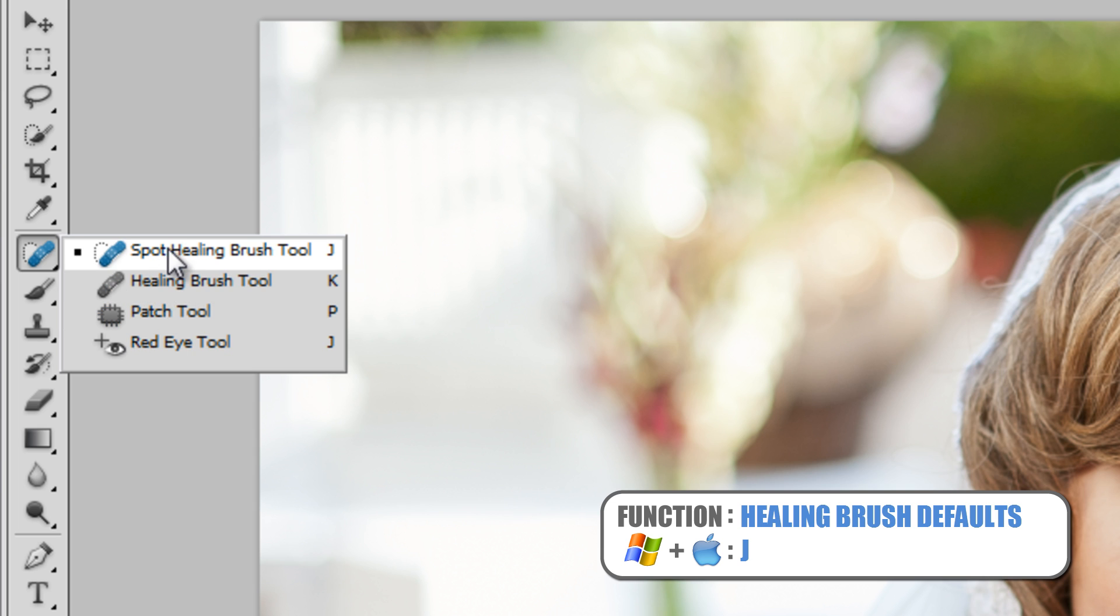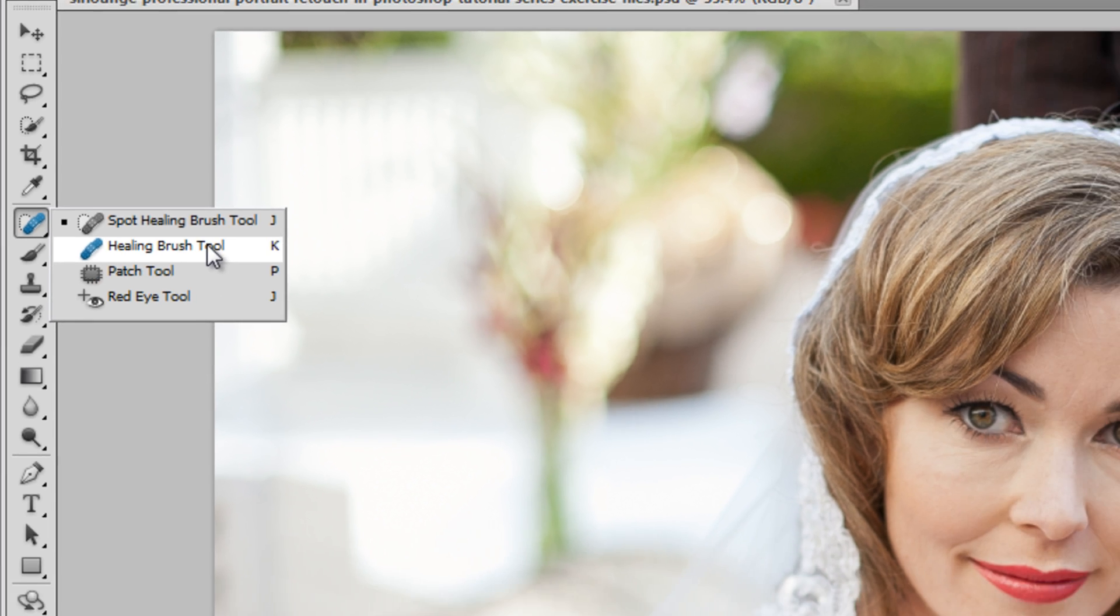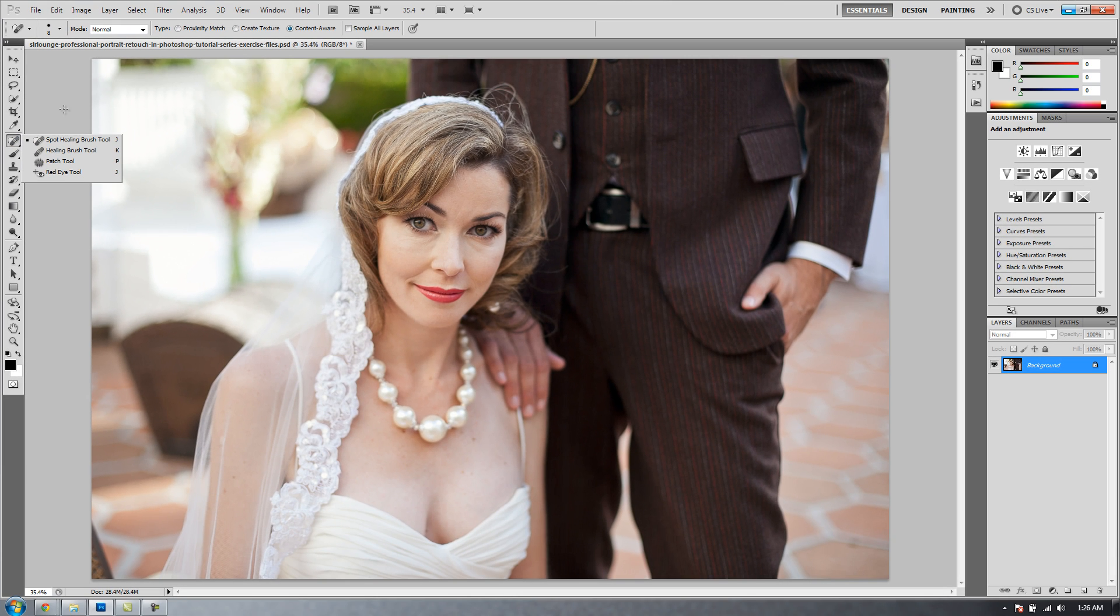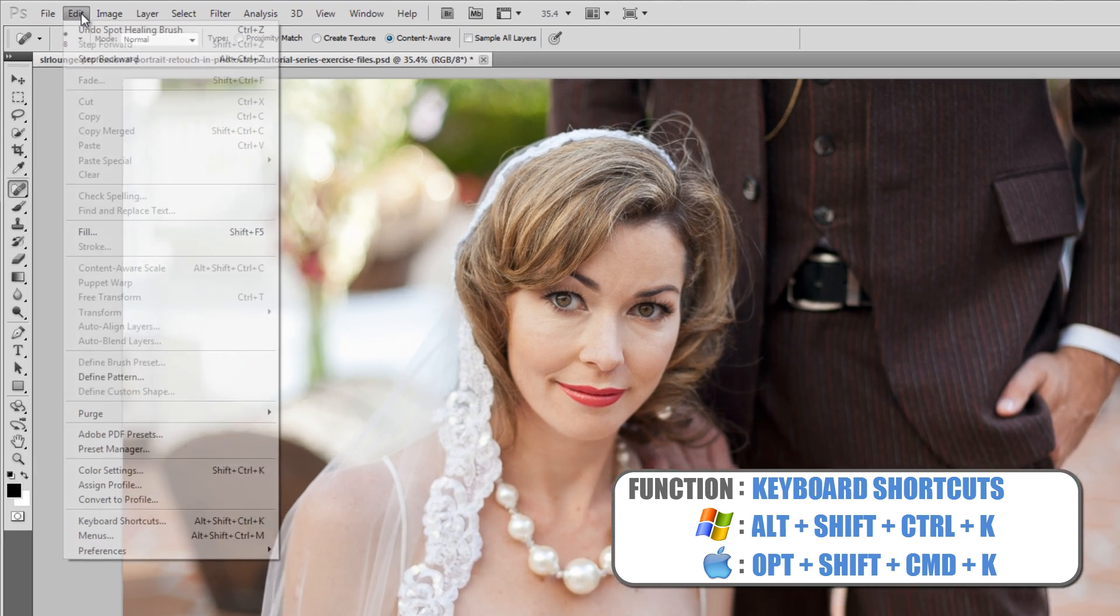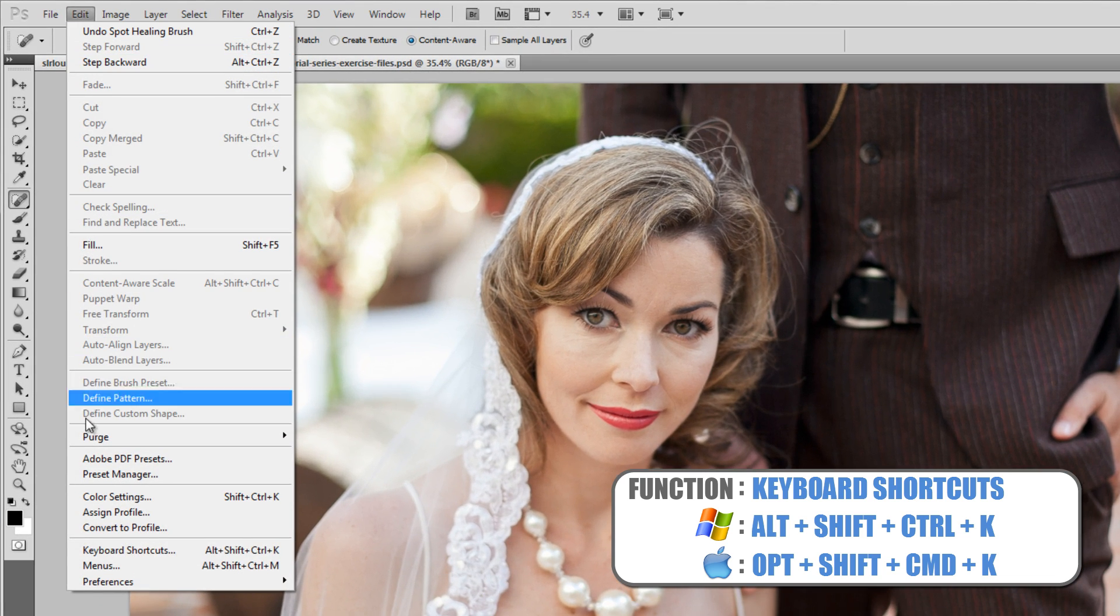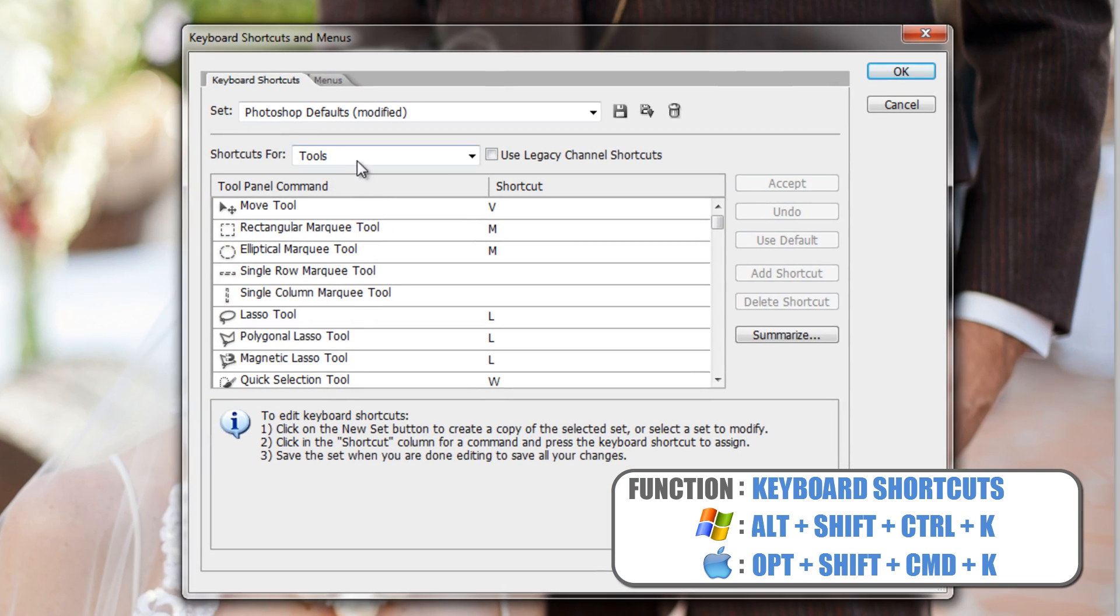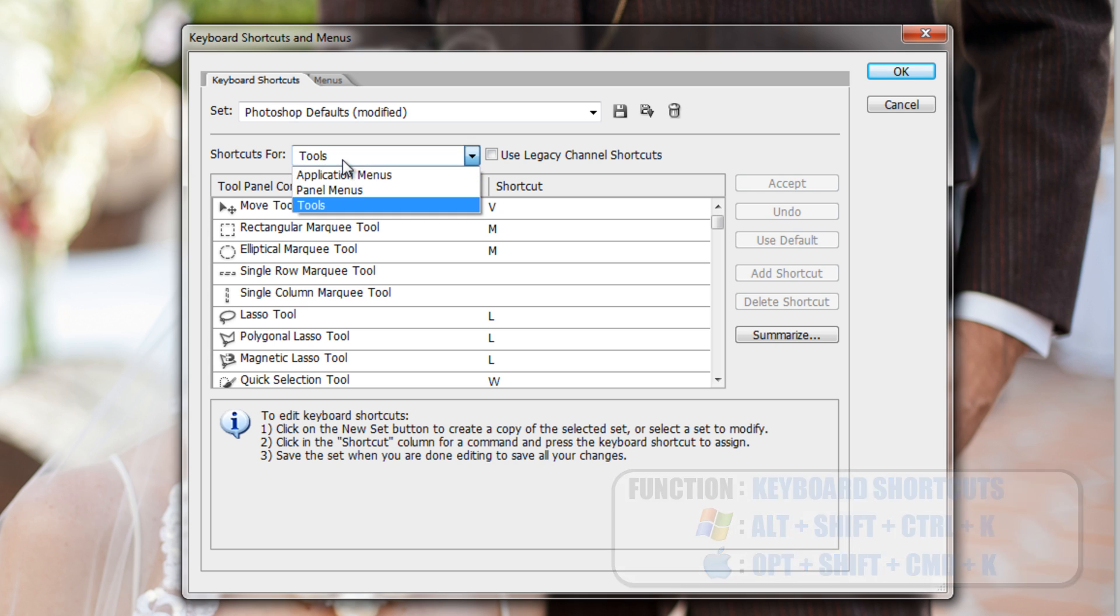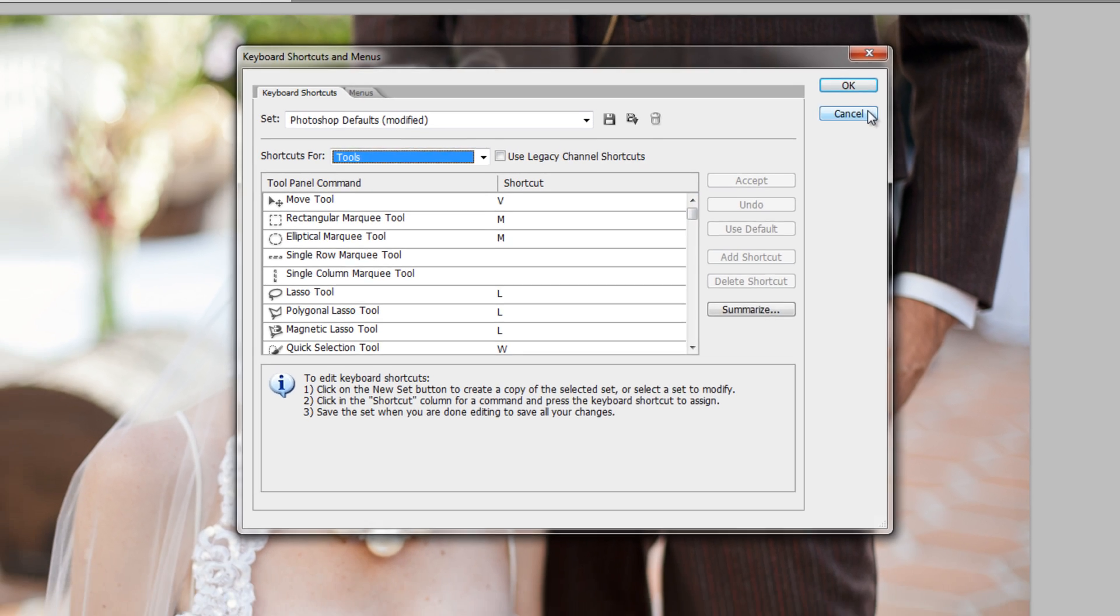Now, I've set these to different hotkeys. Normally, they're all defaulted to J. I've set one to J, K, and P, and you can set whatever hotkeys you want. If you want to change your hotkeys, just go to Edit, go to Keyboard Shortcuts, and then under Tools, you can rename or change the shortcuts for all of the different tools.